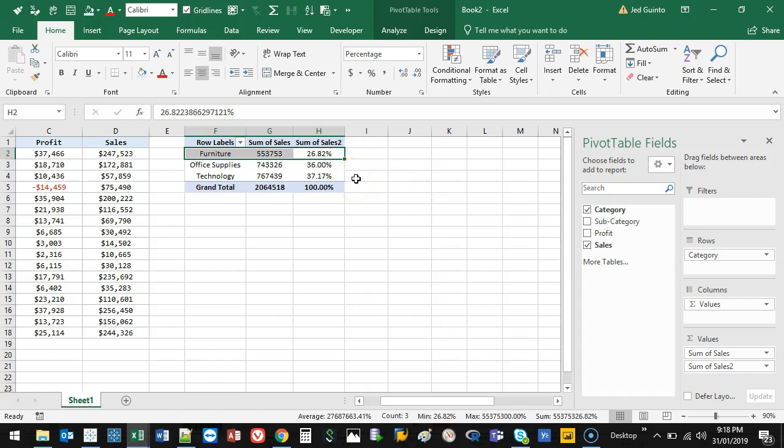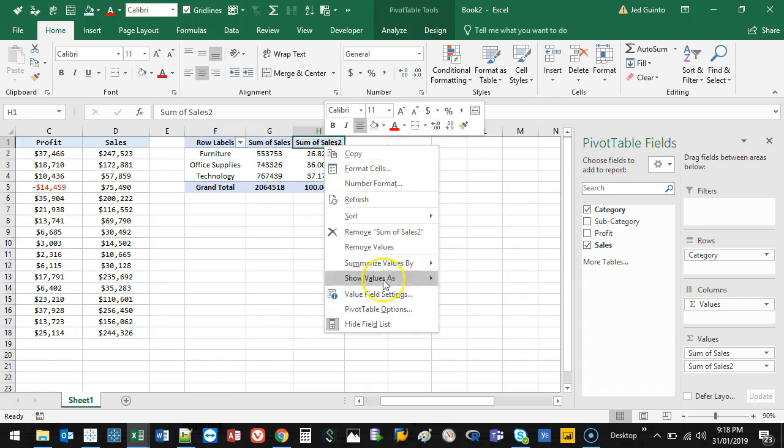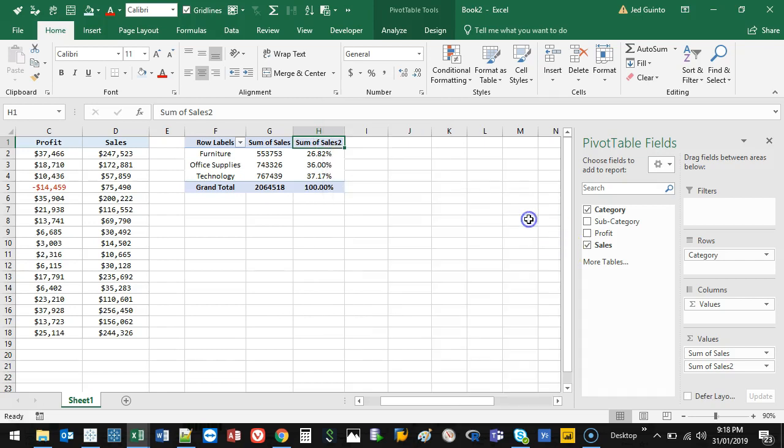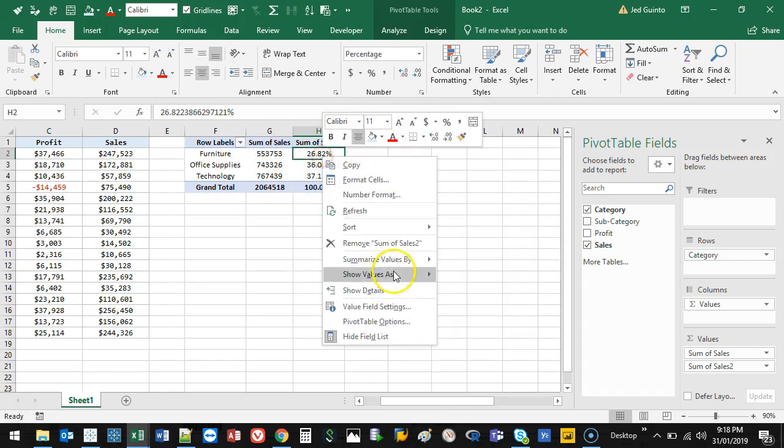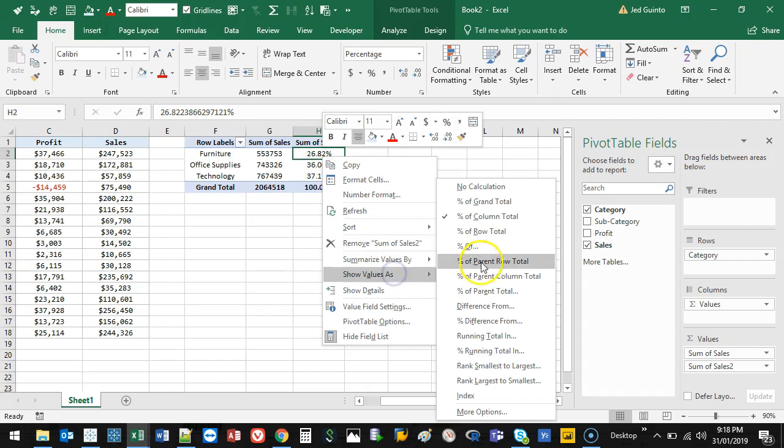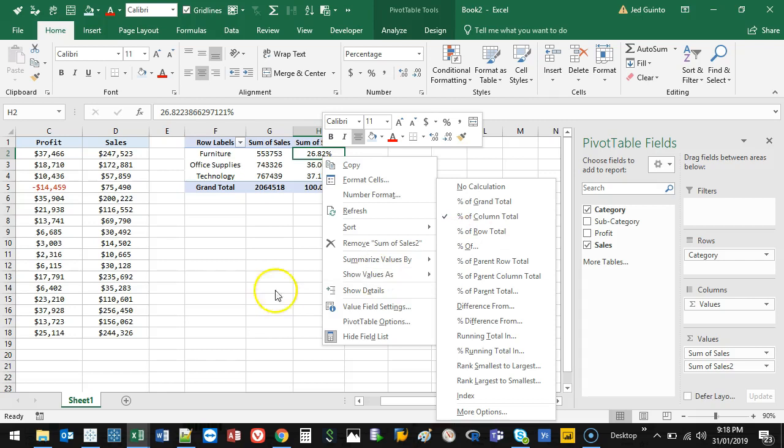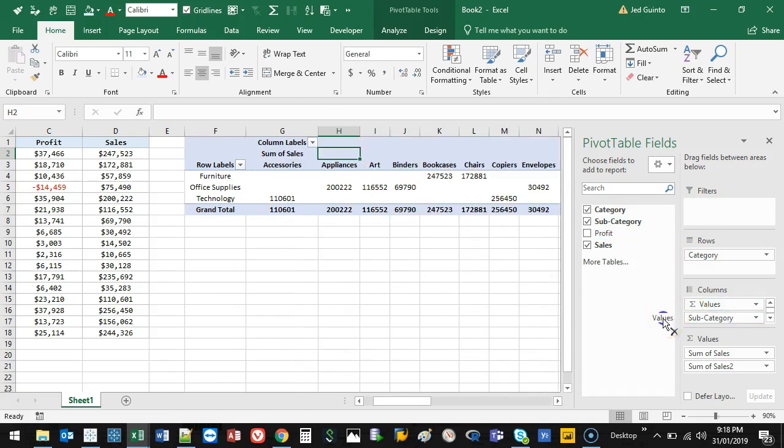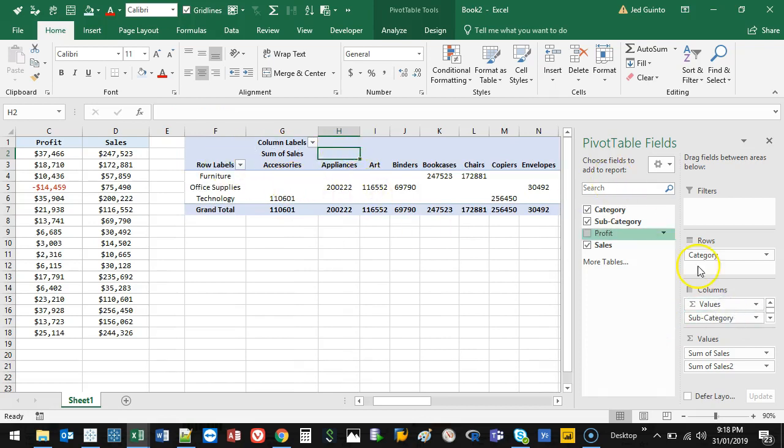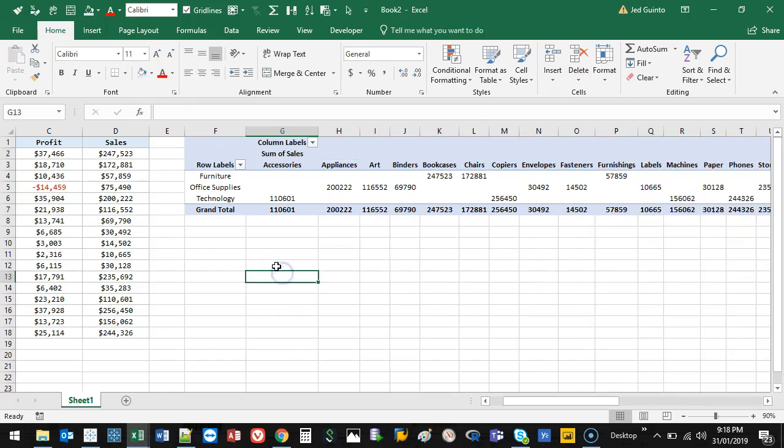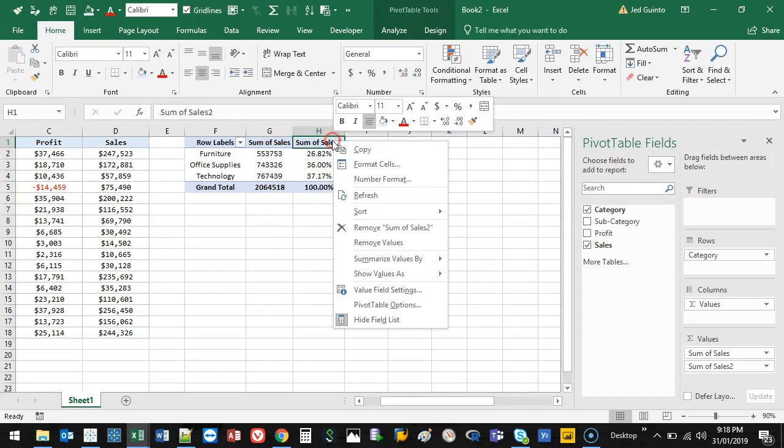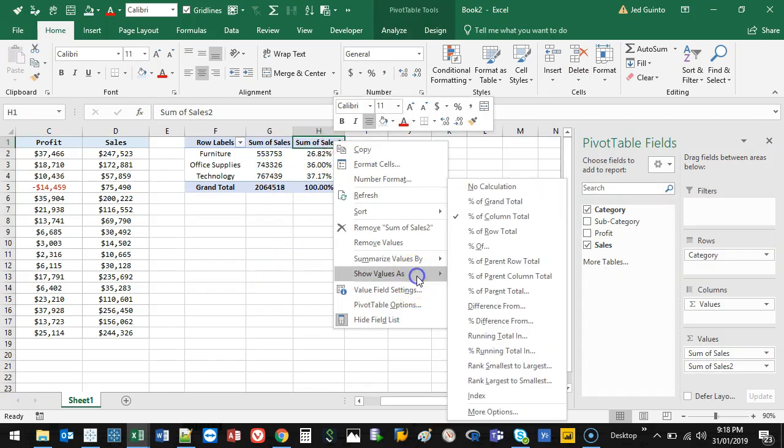So then you can do other things as well. You can do percentage of column total, which is actually in this case the same. These ones tend to be more for when you have lots of rows and columns. So let's say I have category and subcategory sort of like this. Then you can do those kinds of totals, which I'm not really going to cover. This is kind of more like introductory, how do I do it?